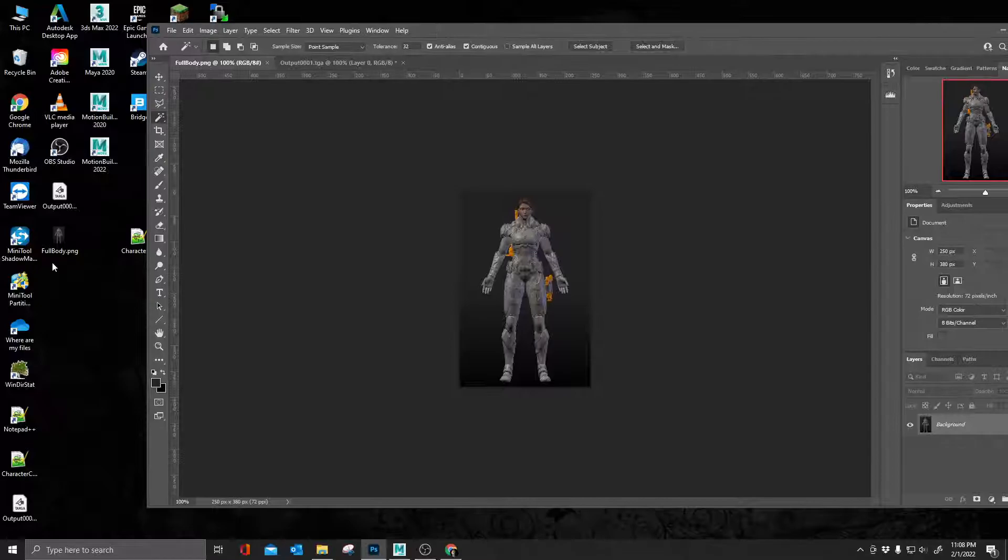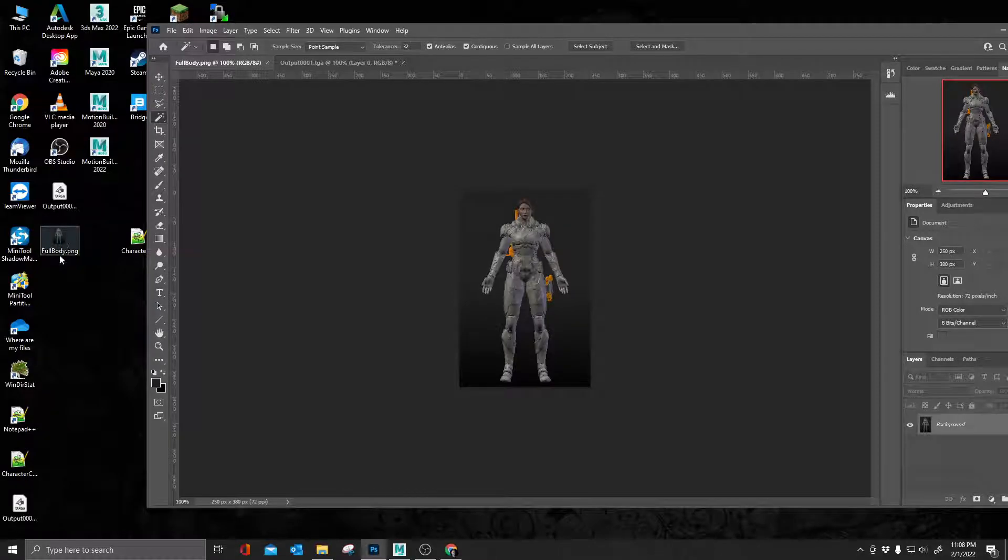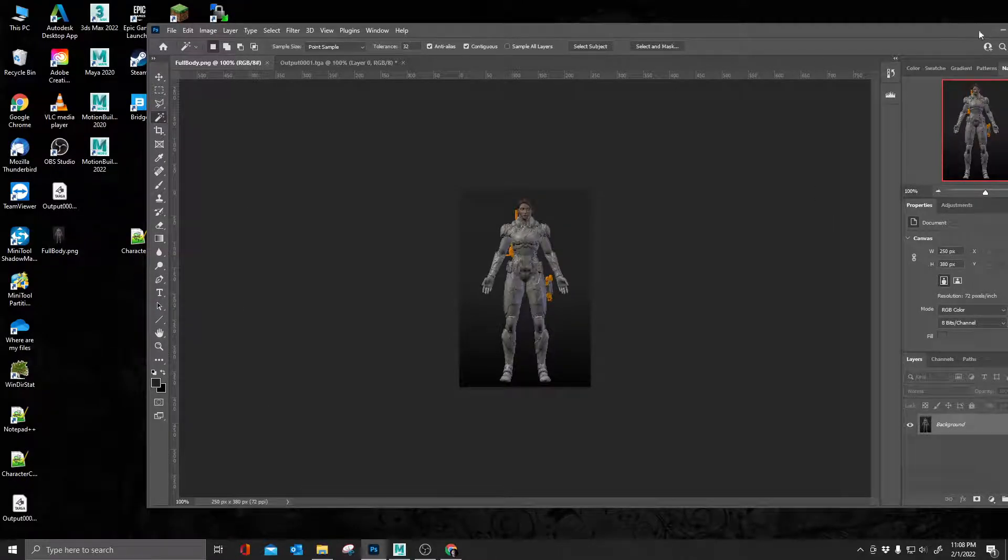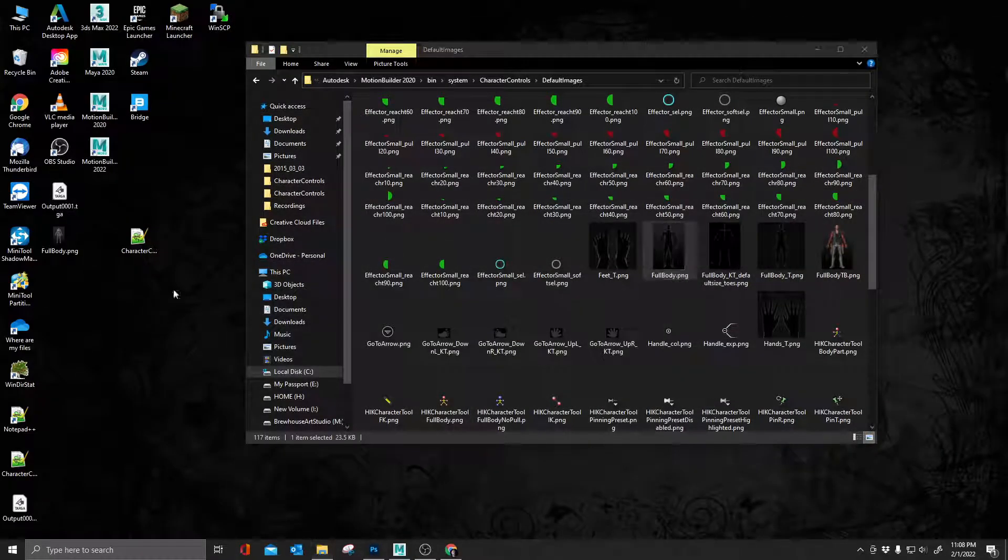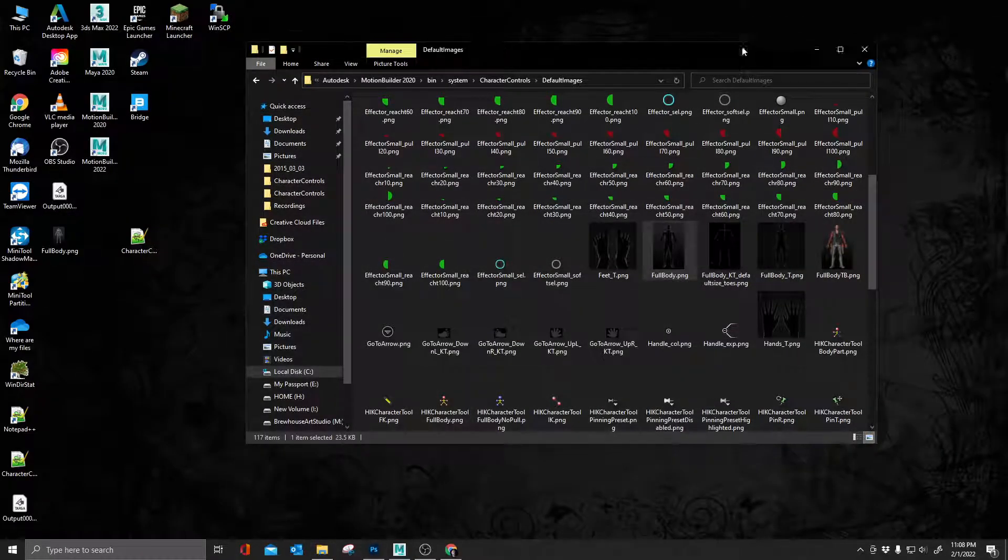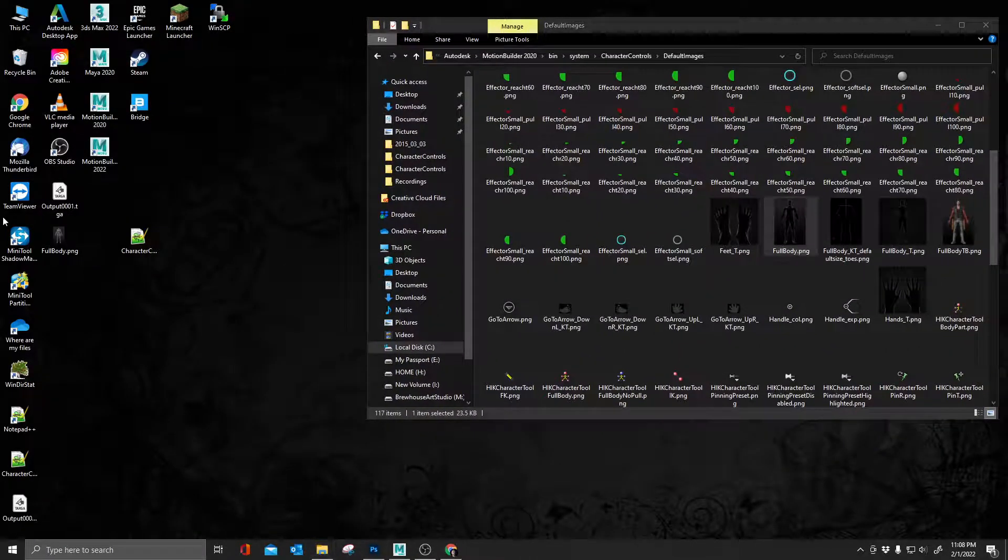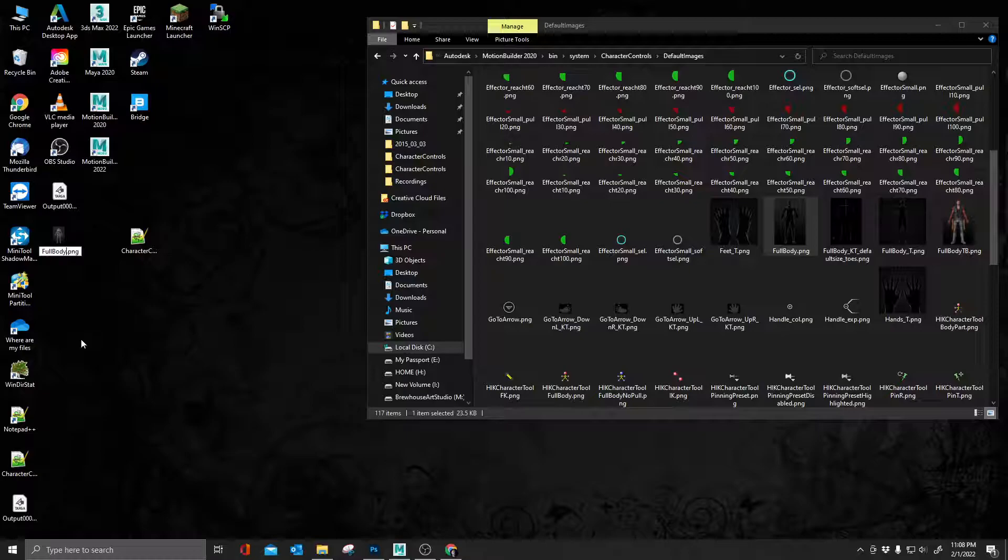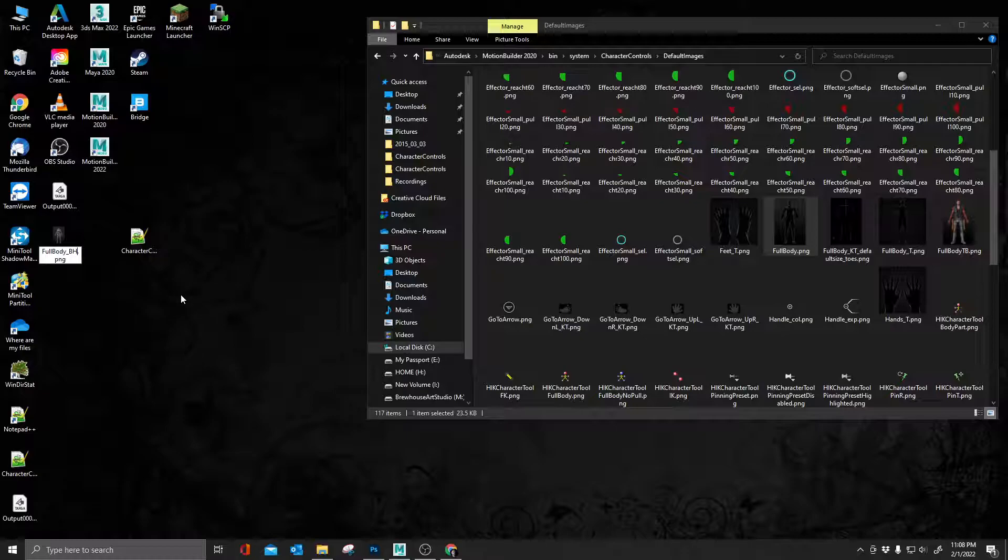So it is now saved here on my desktop and we can minimize, get rid of motion builder for now. So now I'm going to rename this full body to something else. I'm going to call this full body BH for brew house.